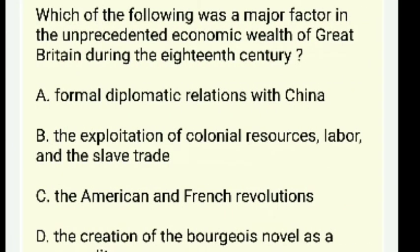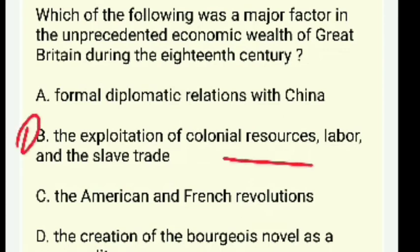Which was a major factor in the unprecedented economic wealth of Great Britain during the 18th century — formal diplomatic relations with China, the exploitation of colonial resources, labor and slave trade, the American and French revolutions, or the bourgeois novel? The right answer is B — the exploitation of colonial resources, labor, and slave trade.